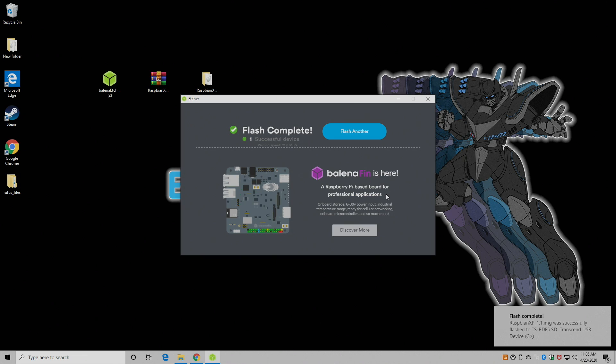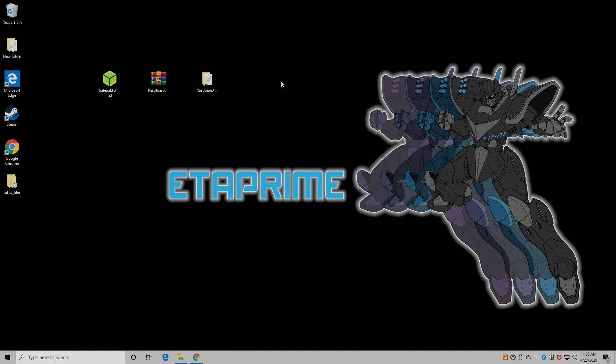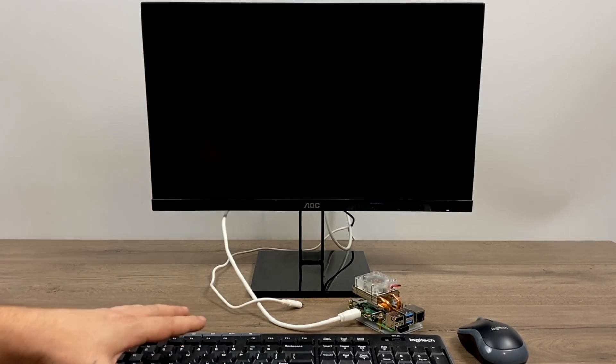Alright, so our SD card is now flashed with Raspbian XP or Raspbian 95, whichever image you chose. I'm going to move over to my Raspberry Pi 4. I'm going to insert the SD card, plug in my HDMI, my mouse and keyboard, and my power.